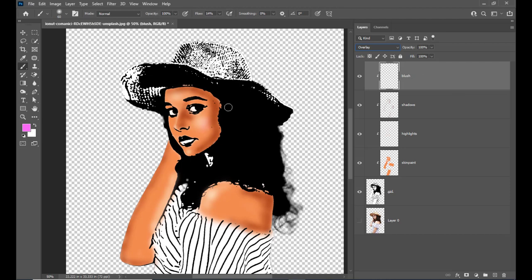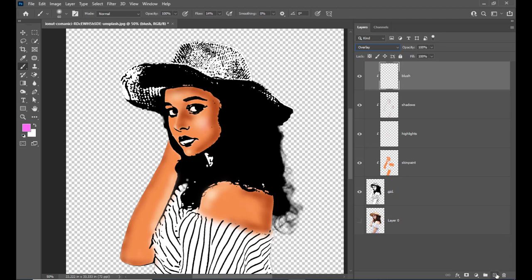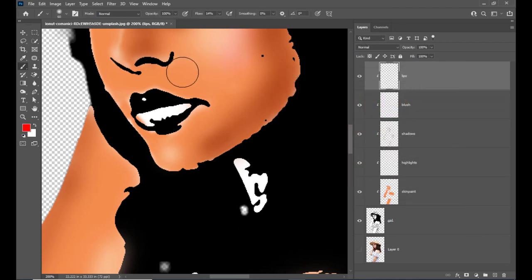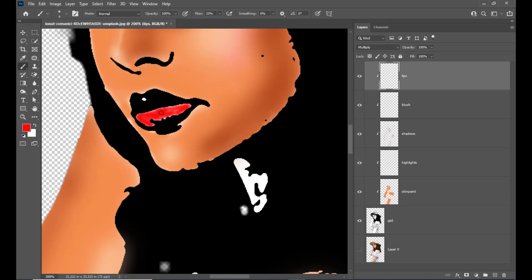The next step is we will now start painting her lips. Take one more layer, clip it, and rename it 'Lips.' Zoom into the image and change the lips color to pure red. Slightly increase the flow value. Let's change the blending mode to Multiply and start painting the red color. Here we have painted the red color.